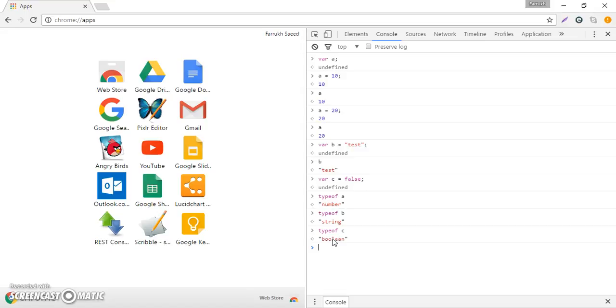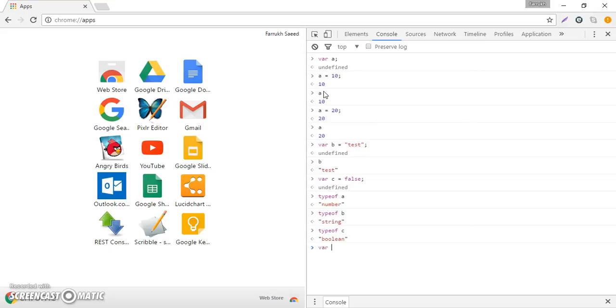One last thing is about the number data type. Right now I've got this number 10, but I can also have a decimal fraction. So I can have something like var d equals 2.1 and that is also a type number.